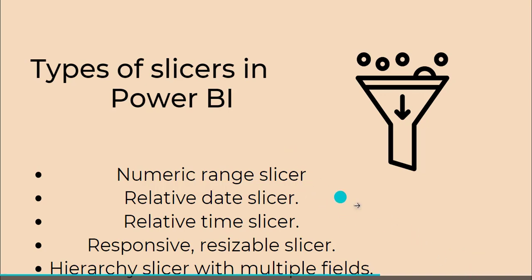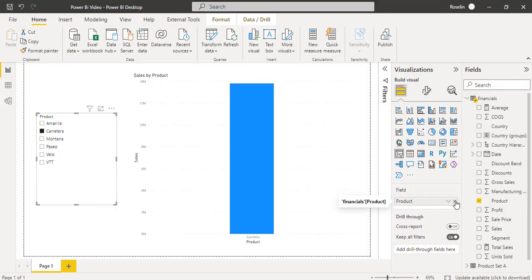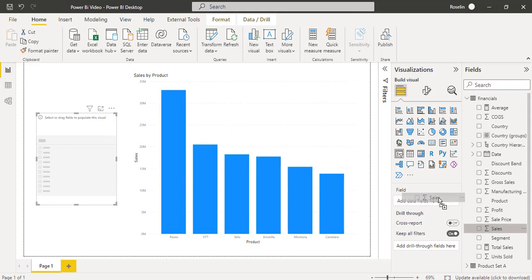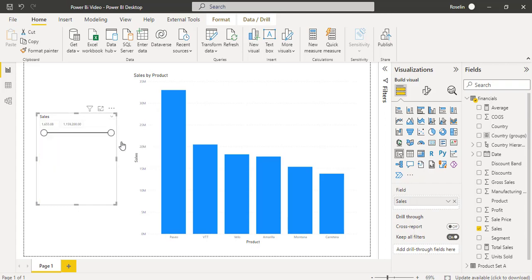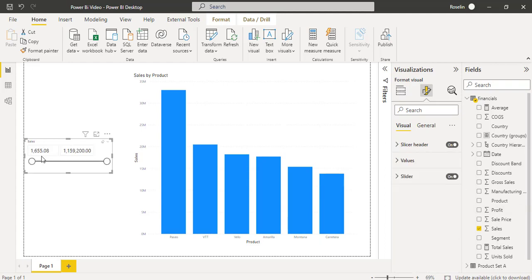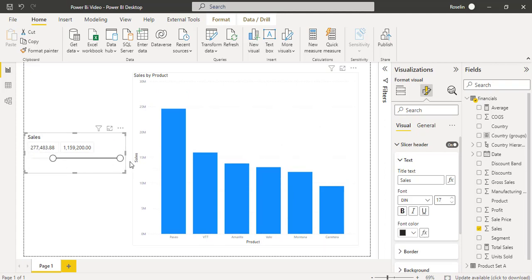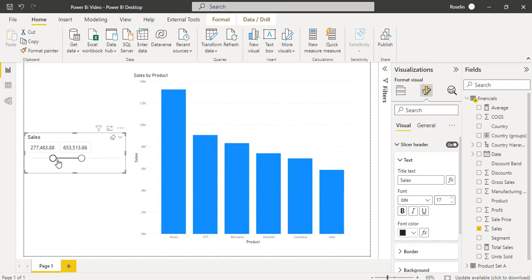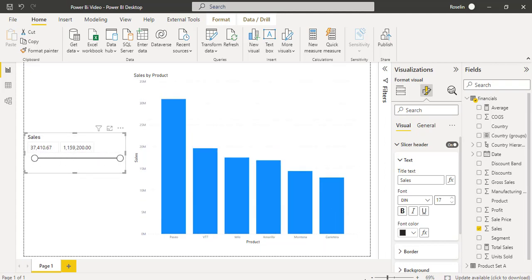First we will go for the Numeric Range Slicer. Select the Slicer Visual, remove the Product field, and drag and drop the Sales field into it. By default it displays the Slicer Visual in List format. We can choose the Between format here and also increase the size of the Slicer. Now this is the Numeric Range Slicer — we can simply slide the slider and the Clustered Column Chart filters and displays the data accordingly.